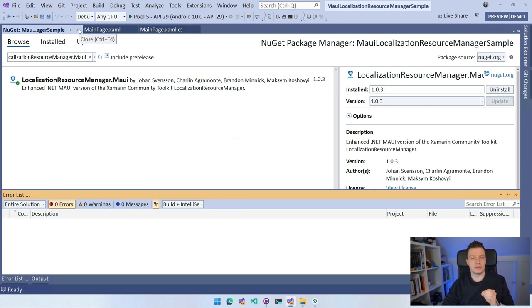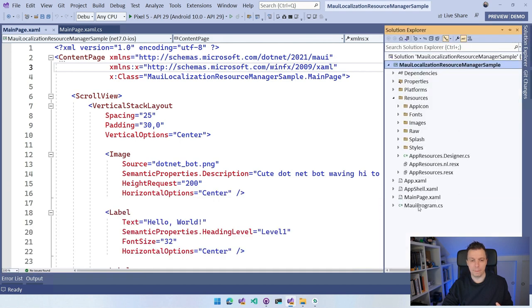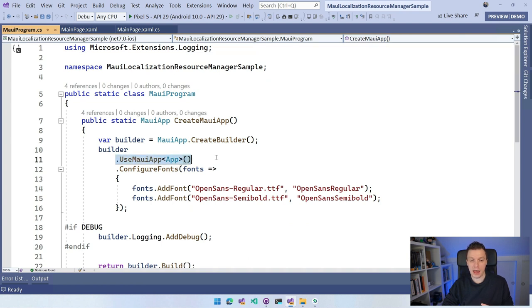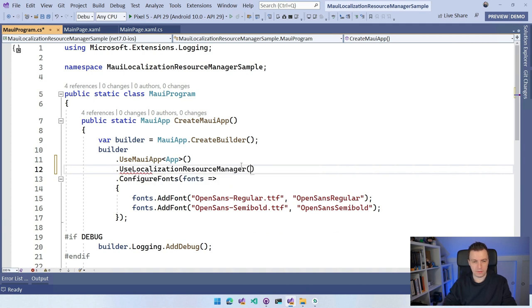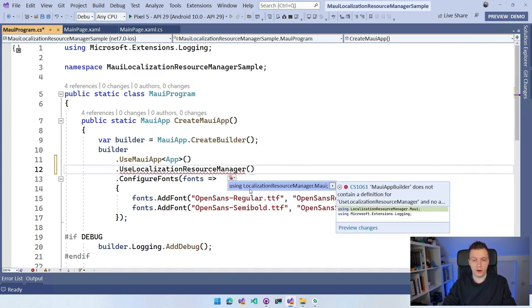As with many third-party libraries with .NET MAUI these days, we need to initialize this in the MauiProgram, and that also gives us a lot of options. So let's go over to our Solution Explorer and go to MauiProgram. Here we need to add a little initialization line — just after UseMAUI app, or after ConfigureFonts. We're going to call UseLocalizationResourceManager, and I'll use IntelliSense to add the using statement for LocalizationResourceManager.MAUI at the top.